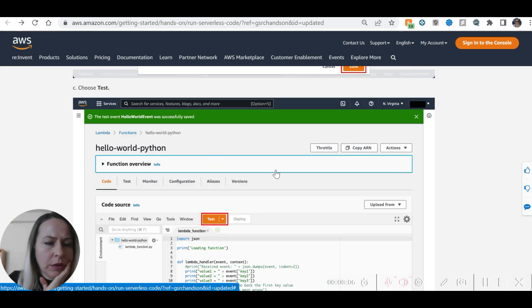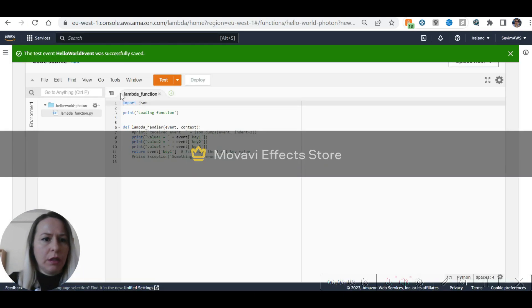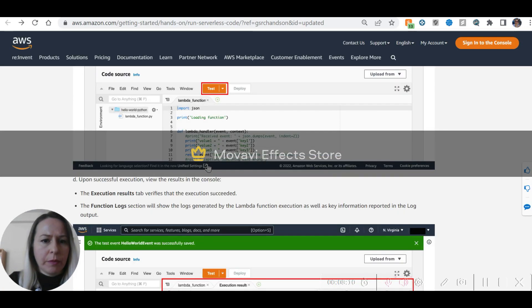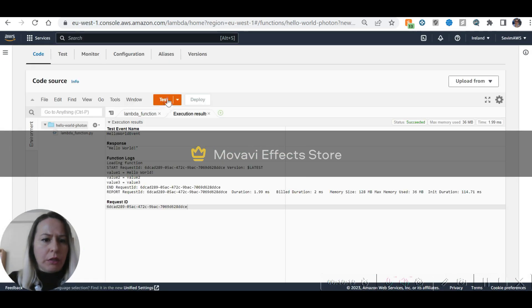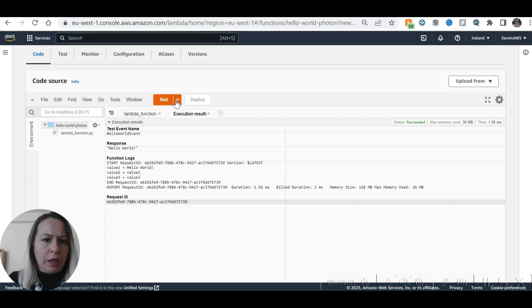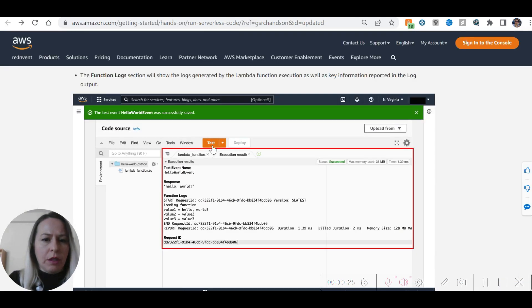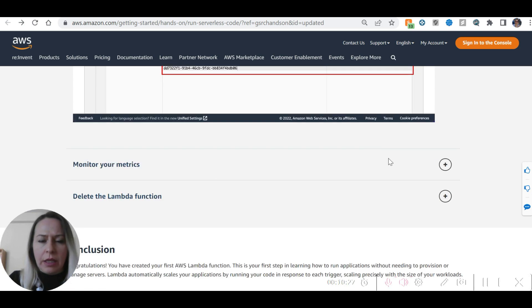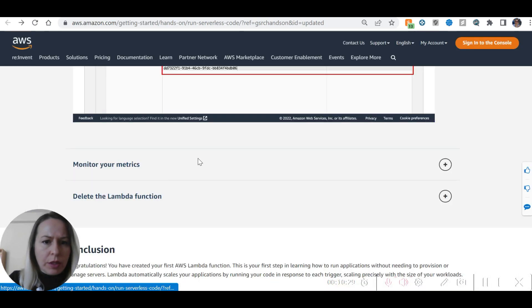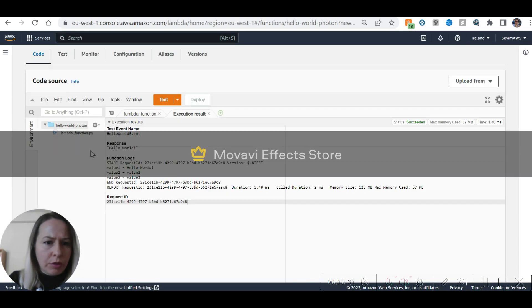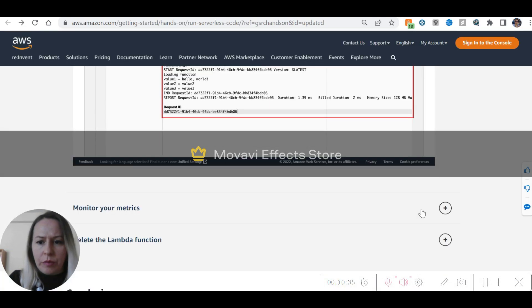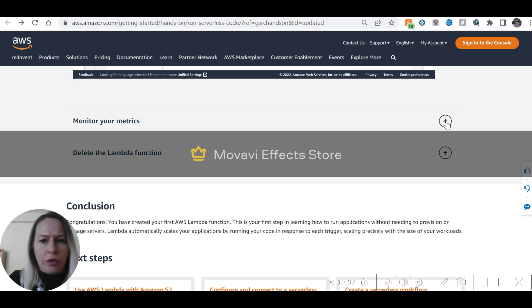Save and then click Test. The test has been saved. We can see the execution results and function logs. We just needed to click the Test button in the right place. We can see the request ID, function logs, and the response: Hello World.